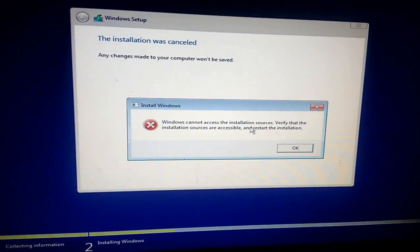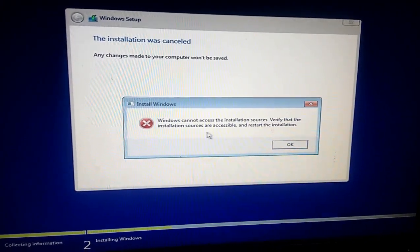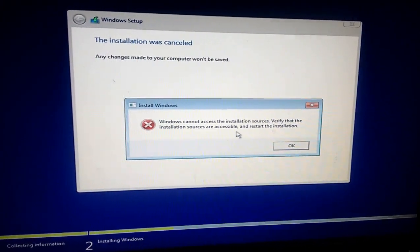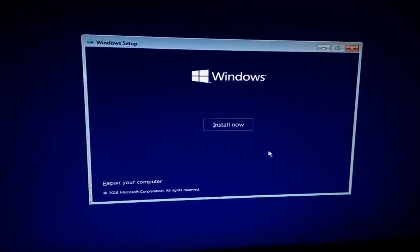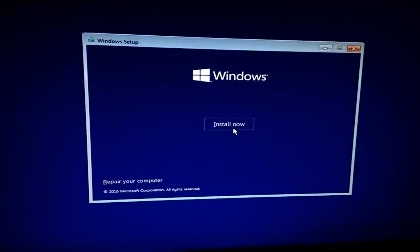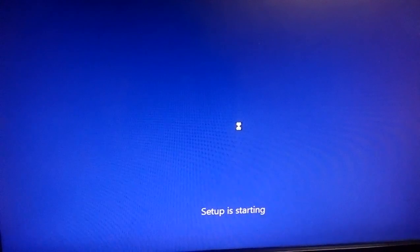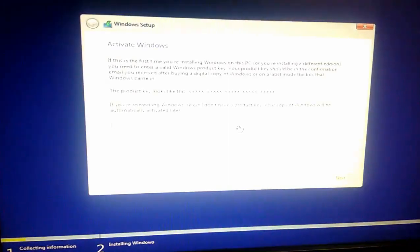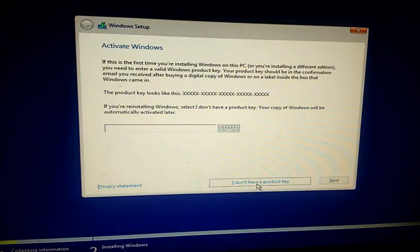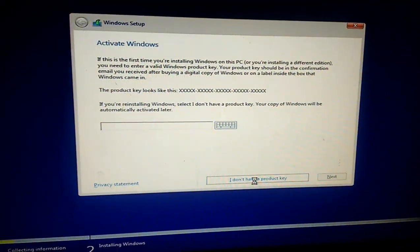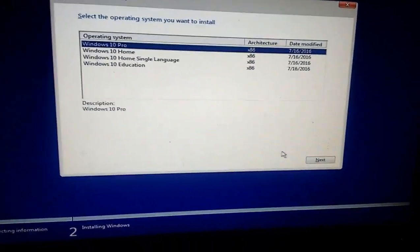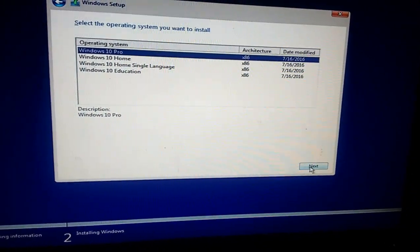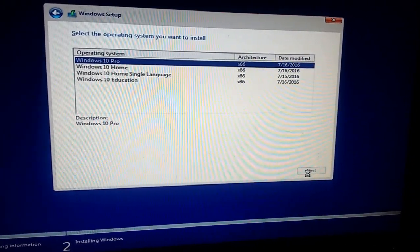And I try to install Windows once again. Okay, let's see what happened. I'm going to install now. Okay, let's keep the product key, selected the operating system, next.